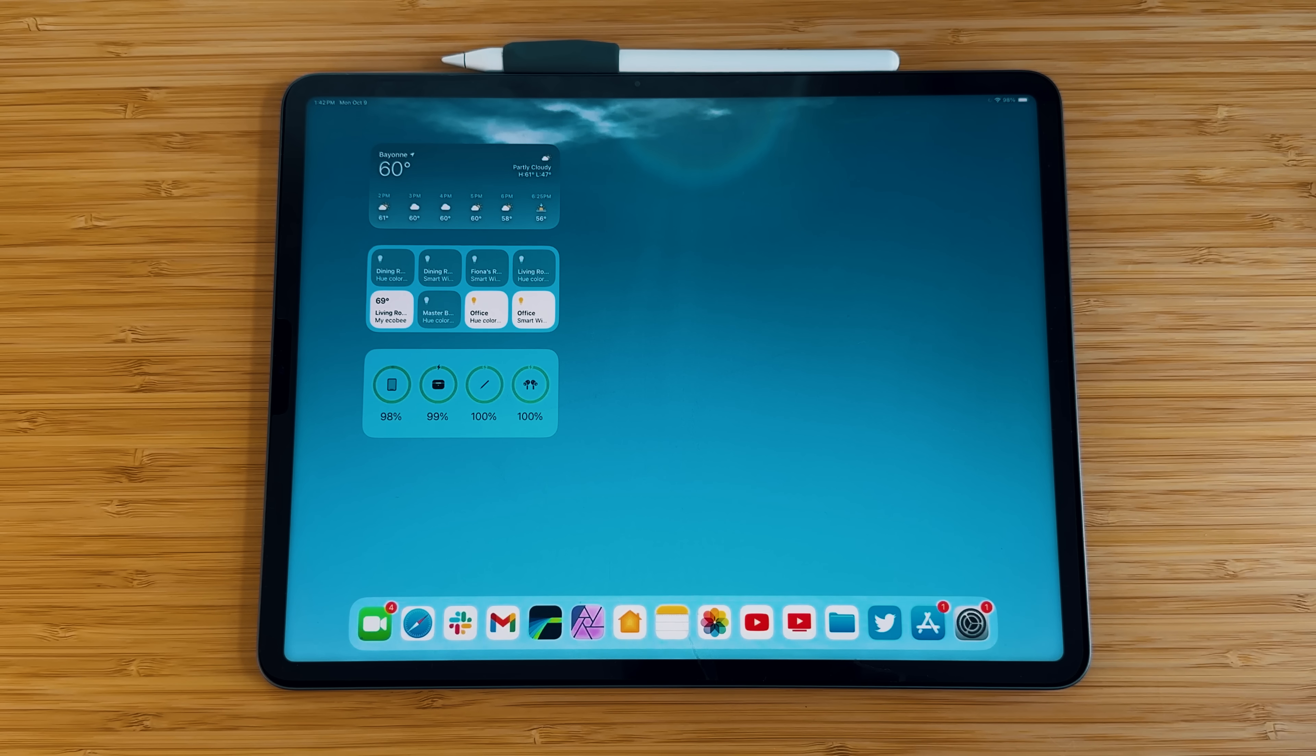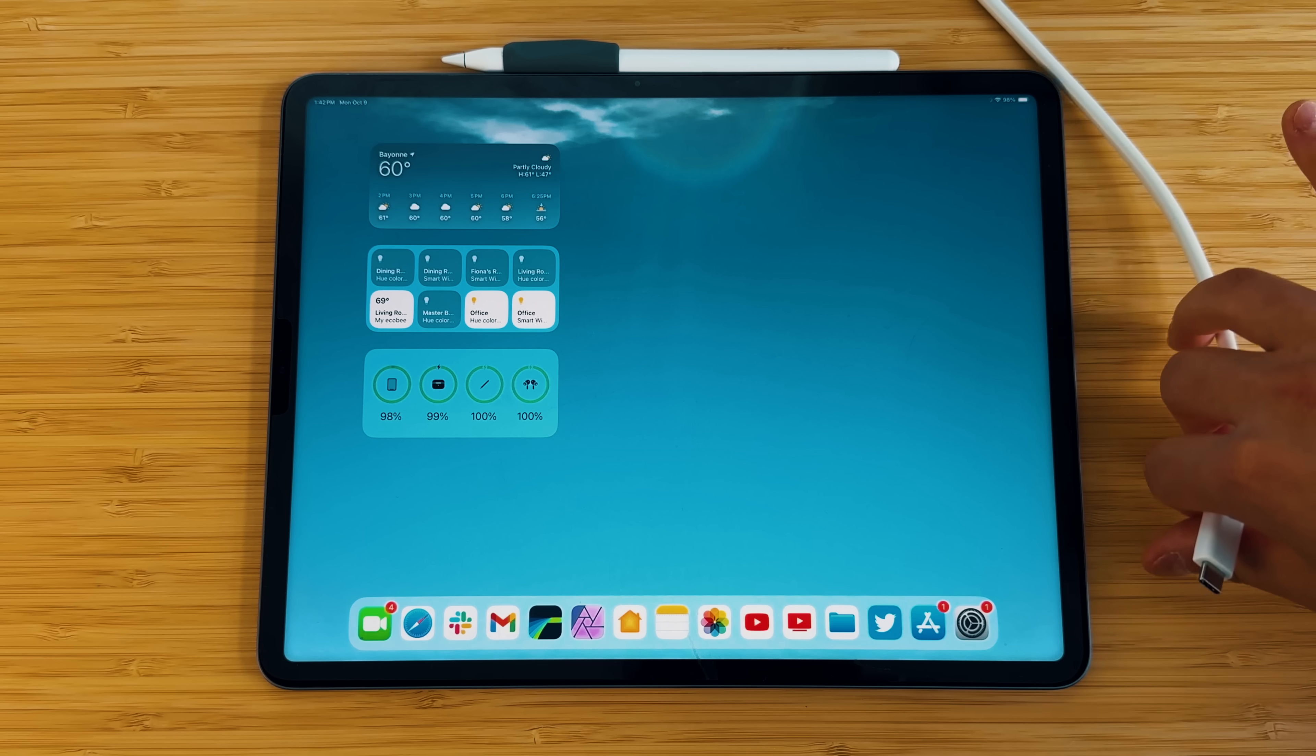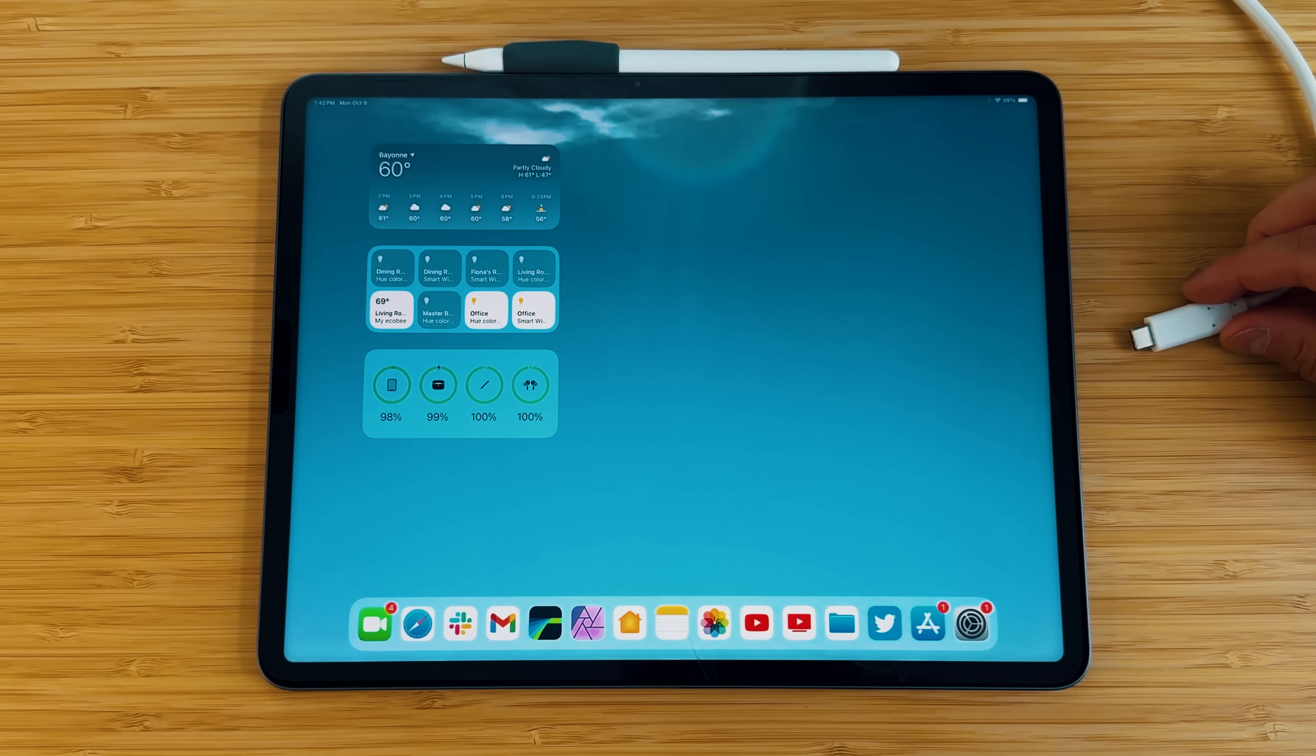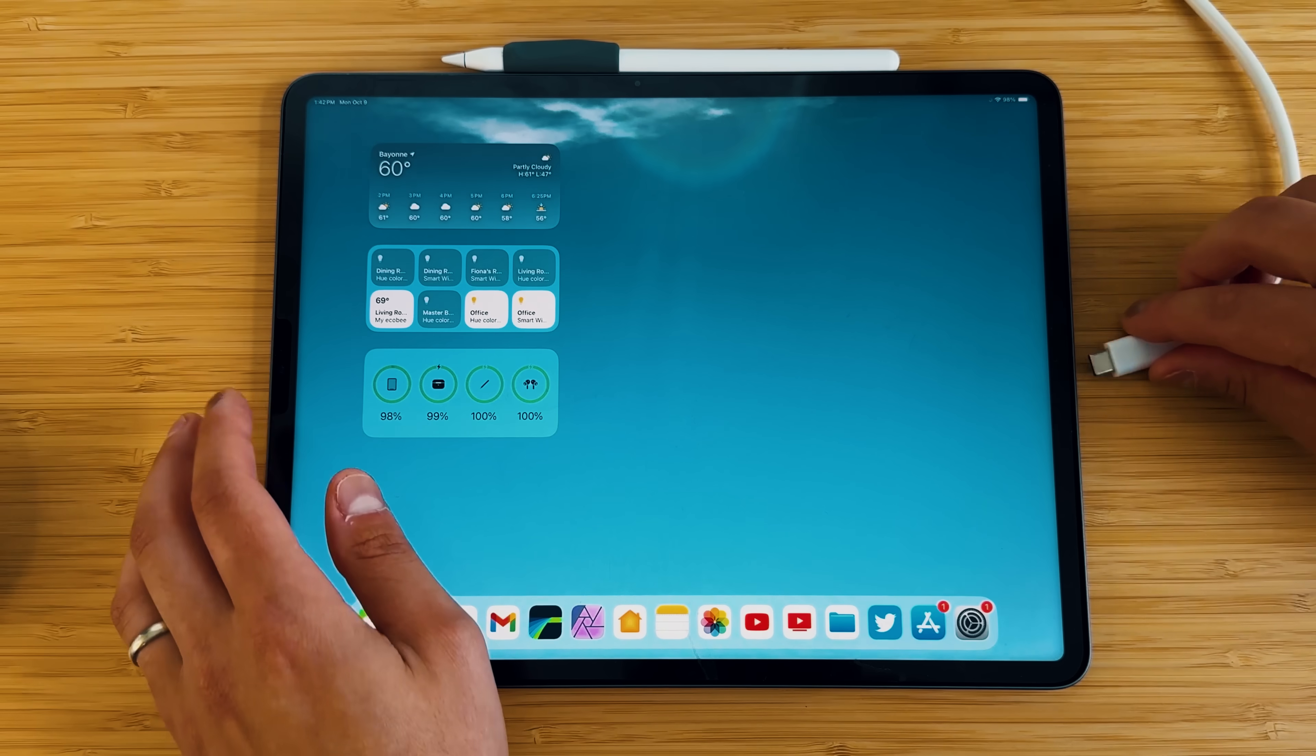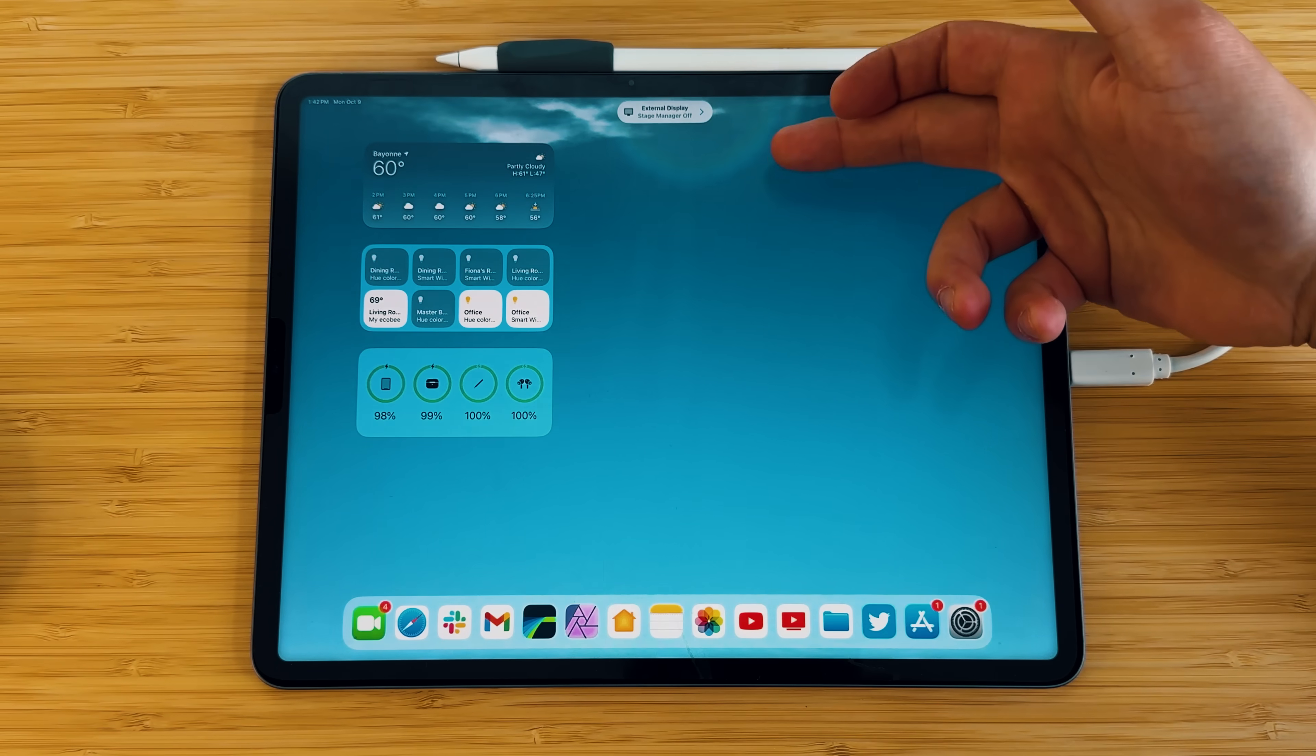So that is stage manager on device. Now let's get into extended monitor support. Now I have this Thunderbolt cable that's connected directly to my Phillips 27 inch monitor right there. And the first thing I'm going to show you before I actually show you what's going on is that before with iPadOS 16 and even with some versions of iPadOS 17 beta, if you were to connect your iPad pro without any peripherals. So no magic keyboard, no Bluetooth mouse.